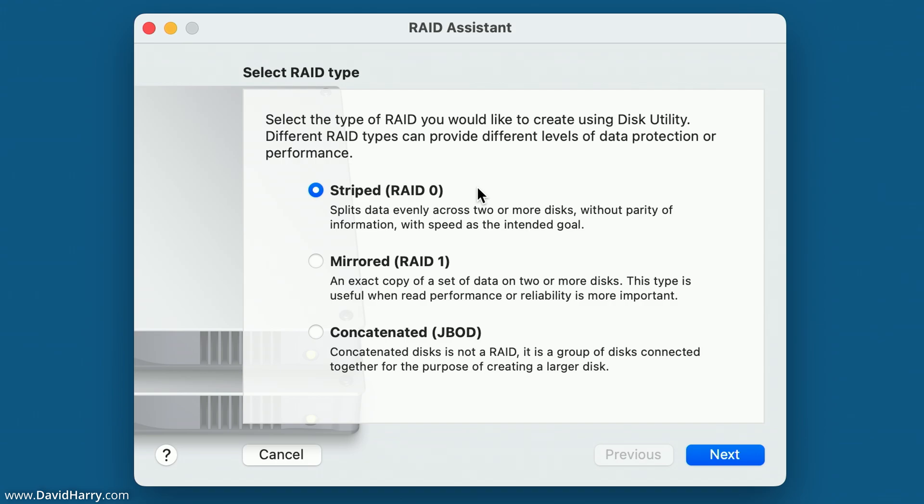Now what happens here is when you combine multiple disks together as a striped set, when the incoming data comes in and gets written to those disks, the data gets split equally across all the disks in the actual striped set. So therefore increasing the write speed. And then conversely, when it comes to reading the data, it is also reading the data across multiple drives. So once again, it will increase the read speed.